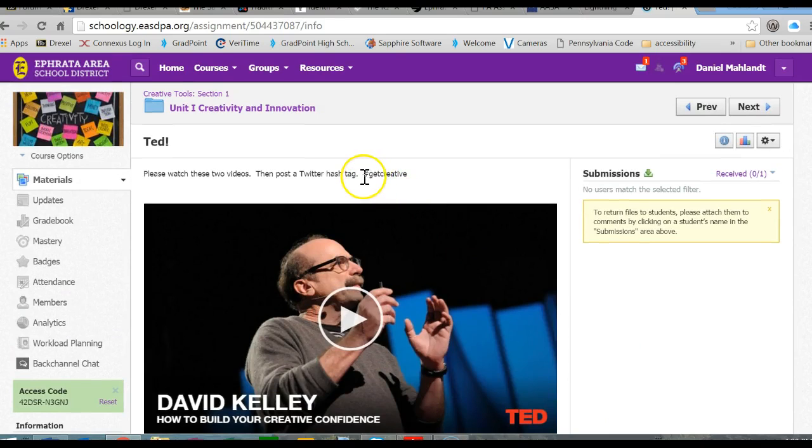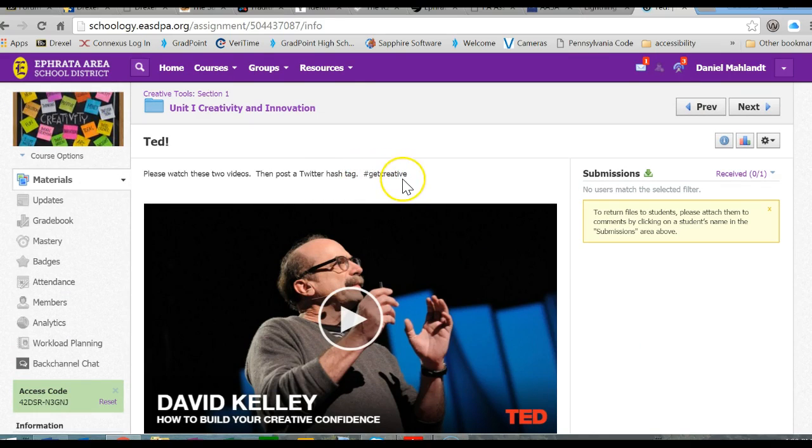Instead of posting to a discussion board, typically I ask them to do it with a Twitter hashtag.